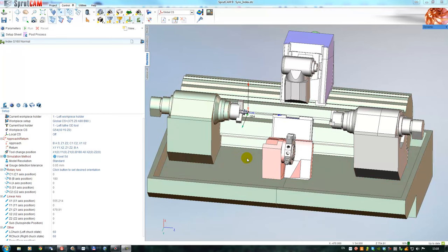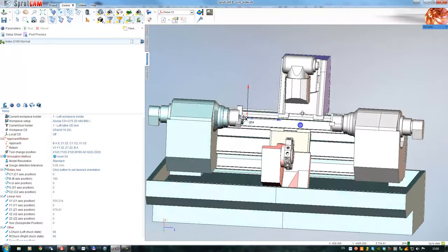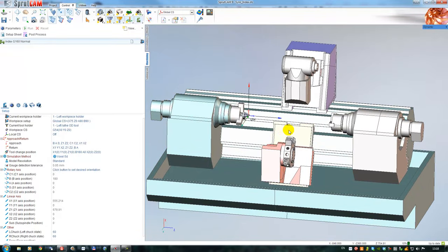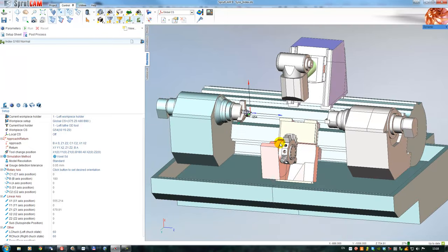Hello! In this video I will demonstrate how to program multitask machines with Sprutcam. You can see the example of an index machine on the screen. It has two channels of control: the channel of the mill spindle and the channel of the turret head.